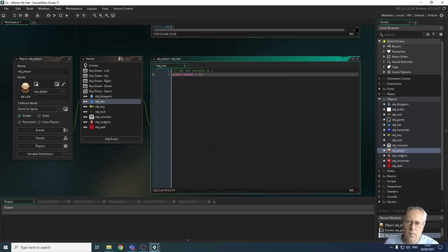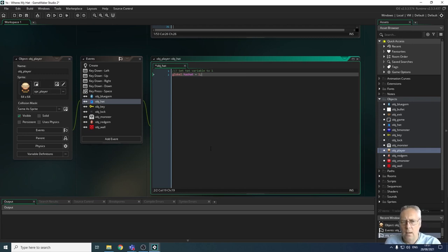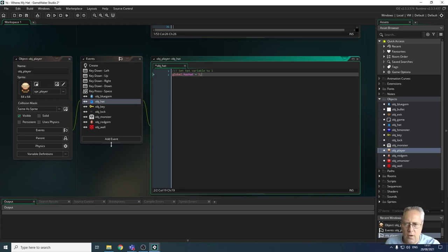So when we collide with the hat, that variable will be changed from zero — which is what it's set to when we start the game — to one whilst we're playing the game. That was the last part of the coding for the collision events. The next thing we're going to look at is creating the win screen.